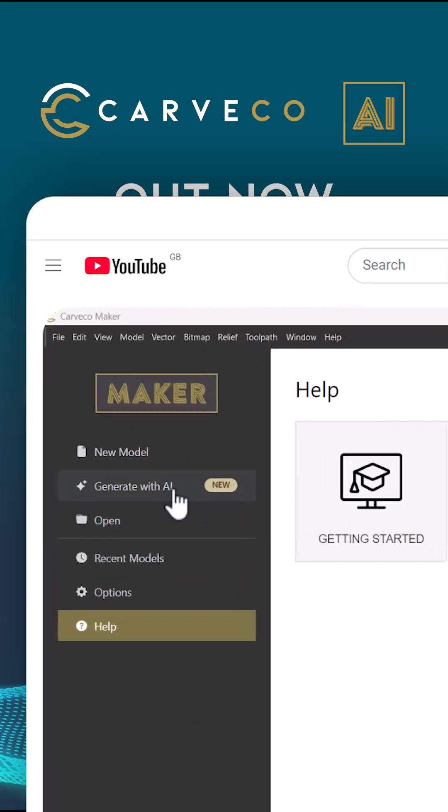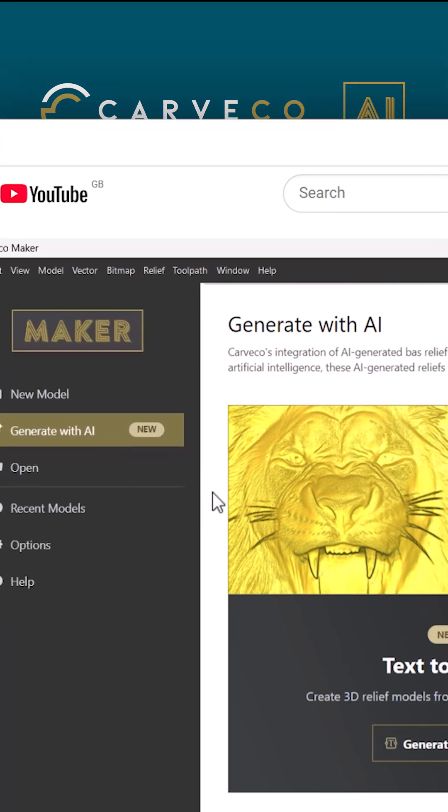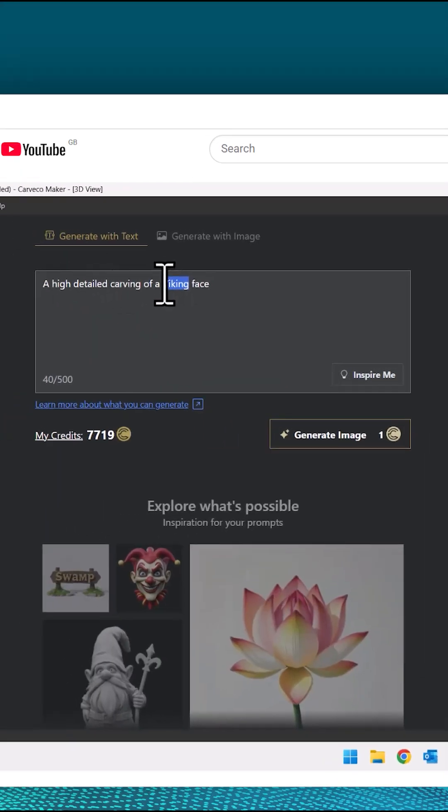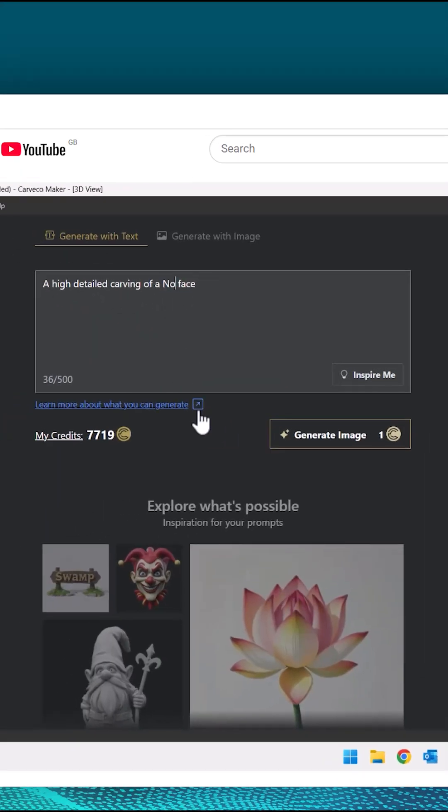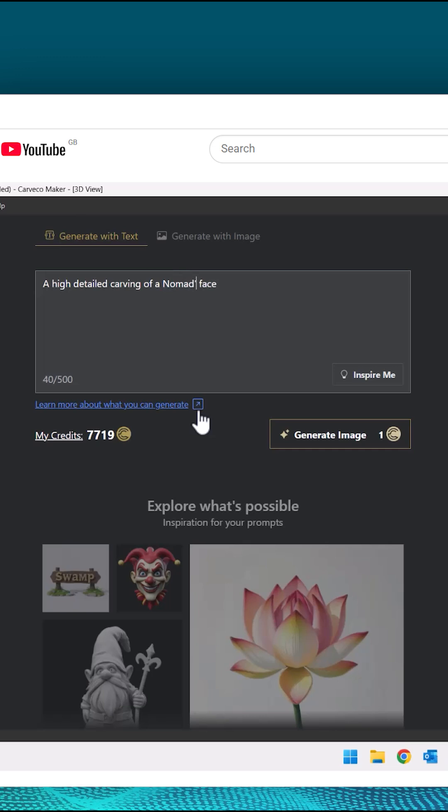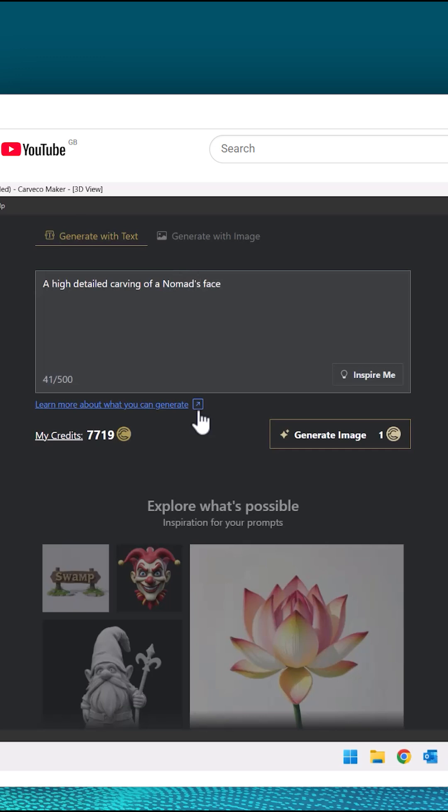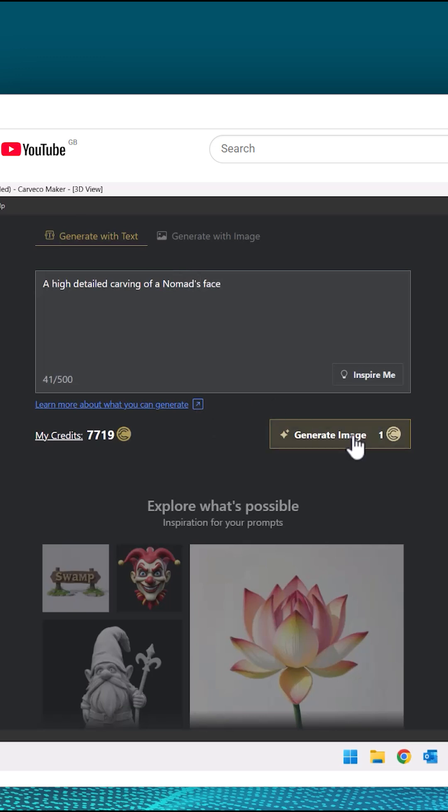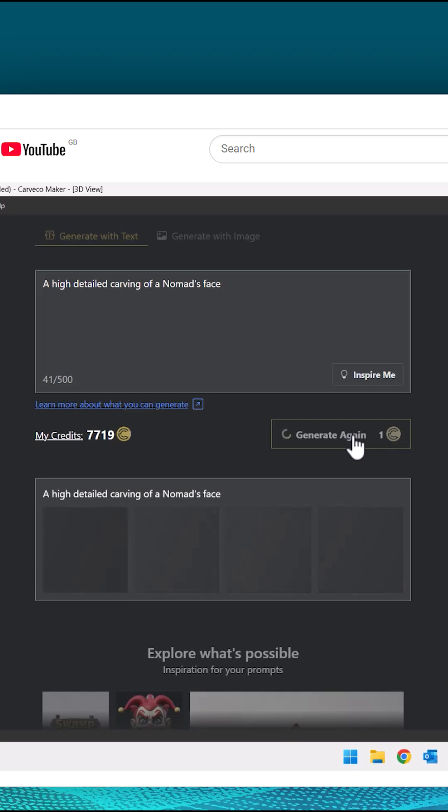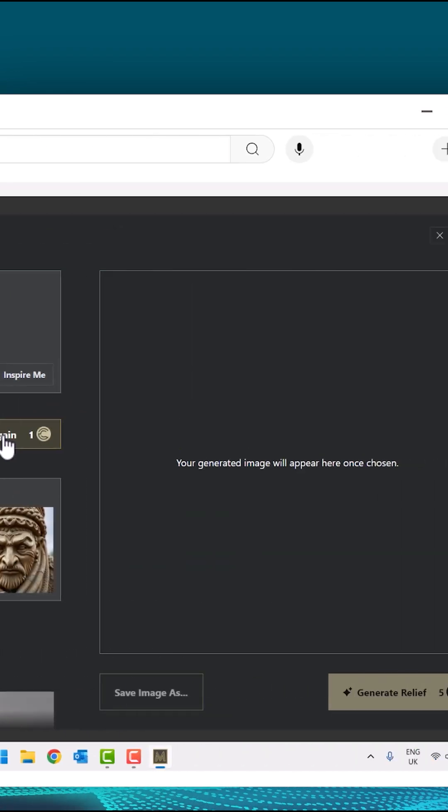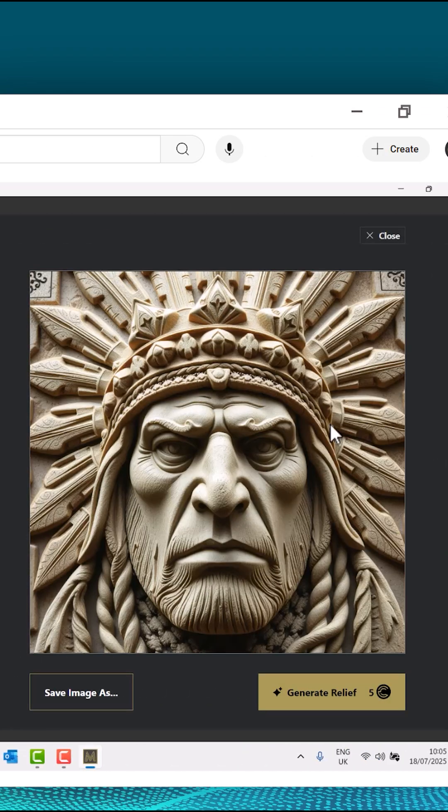In this video we're going to take a look at a new tool within Carveco which is generating reliefs using AI. Type in some text and then click generate image. It will give you four options down below.